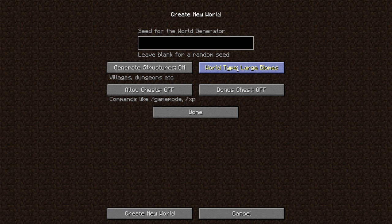Then you have allow cheats. This is kind of like your single player type commands. They allow you to change your game mode, change the time, toggle downfall. It's called toggle downfall, but rain, you can all change that. But you can only turn it on when you start a world.